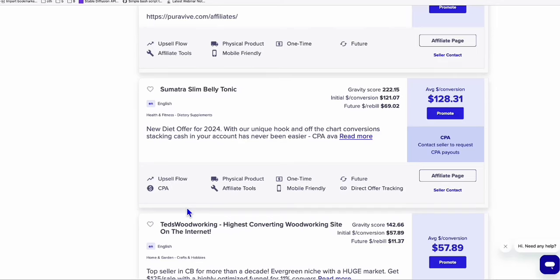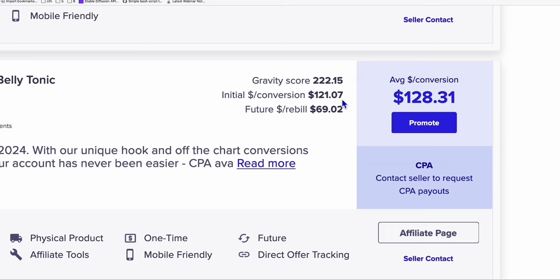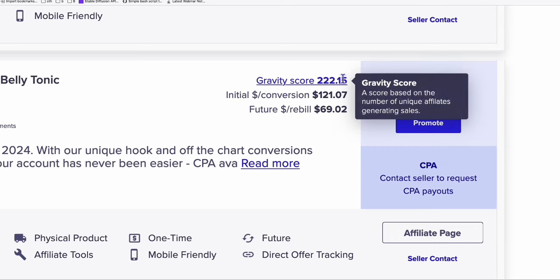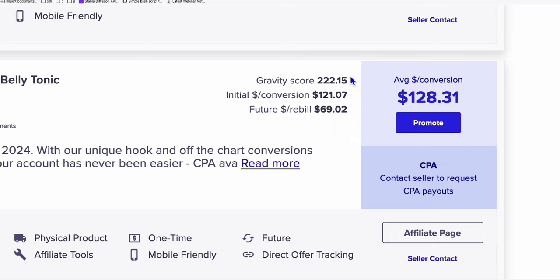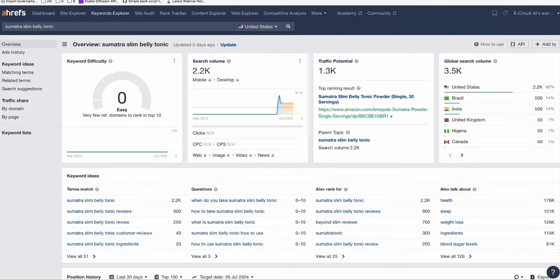Guys, I'm going to show you this ClickBank product which pays $128.31 per conversion and has a gravity of 222.15. That means at least 200 people have successfully made a commission in the past 30 days, and I'm going to show you some data to prove this claim.